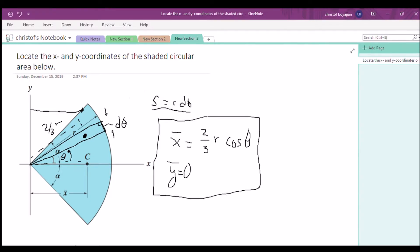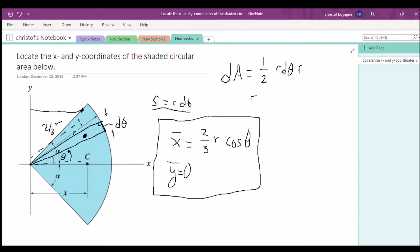Now that we have x̄ and ȳ, let's get our dA. Our dA is the area of this little cross section, which is basically the area of a triangle. We made a triangular slice, so the area is one-half base times height. Our base is the arc length r dθ, and our height is just r. Simplified, that's one-half r² dθ.